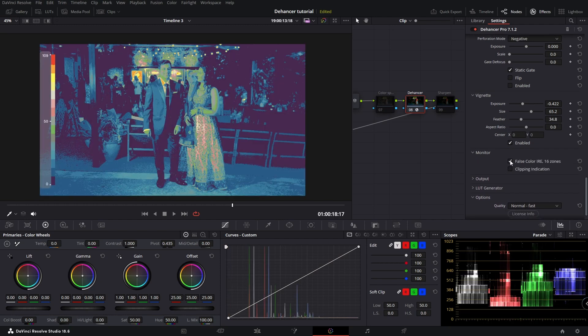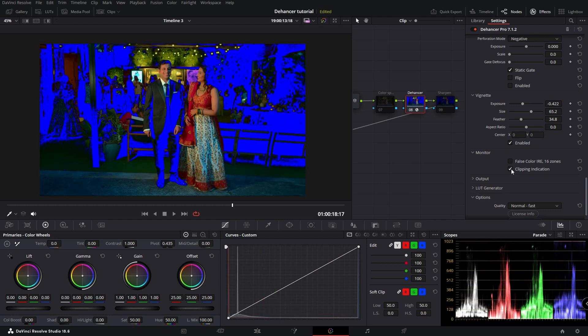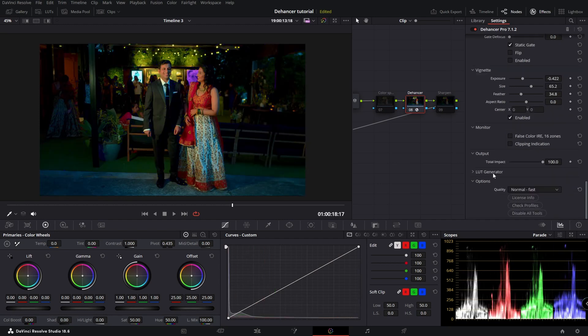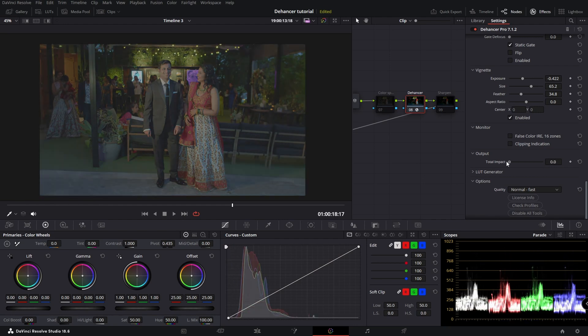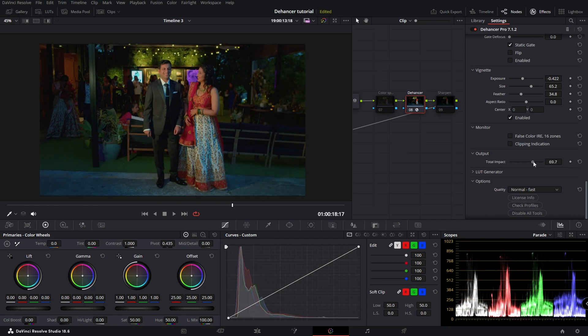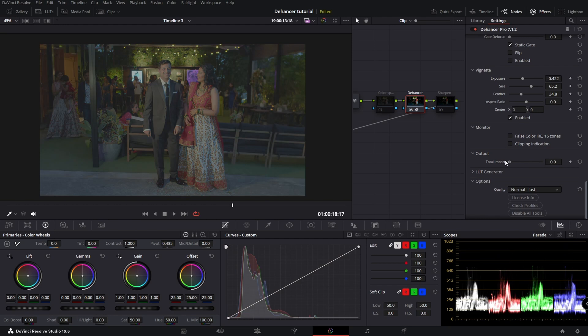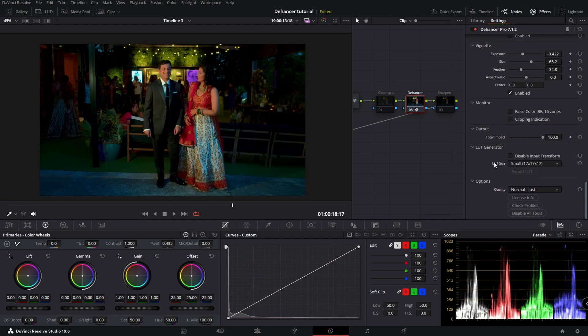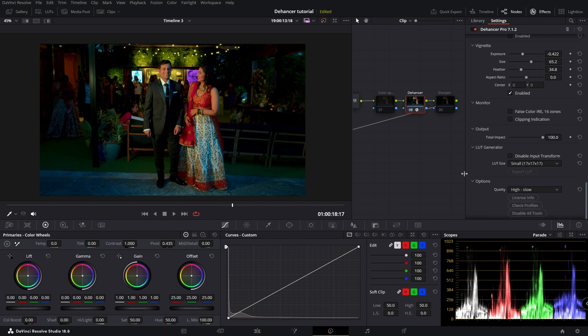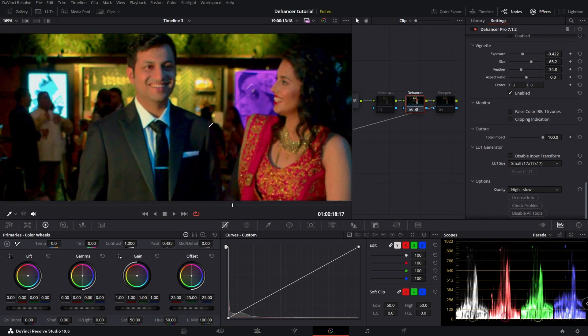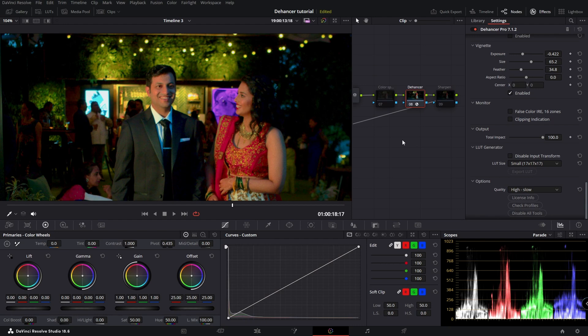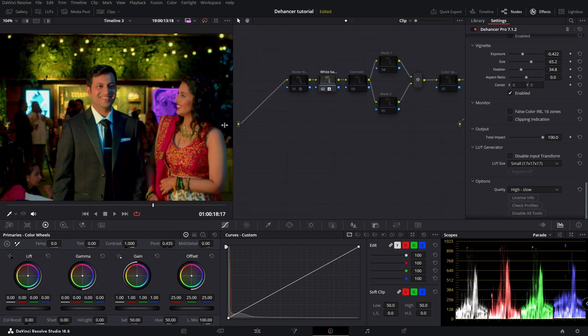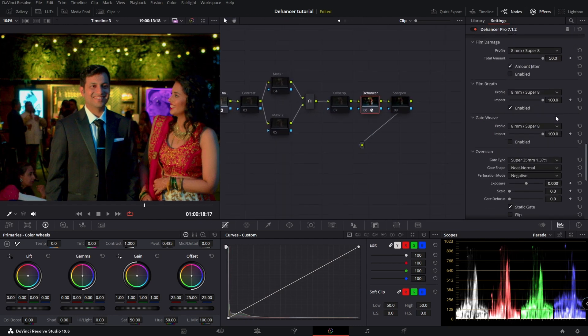You can set up false color, clipping. This is going to determine how much of the plugin is being used or not. License information. And then high slow, that's going to give you better quality. So that's all the settings of this plugin.